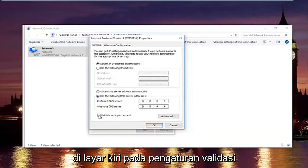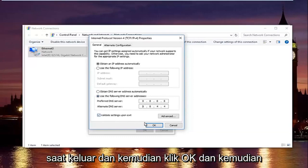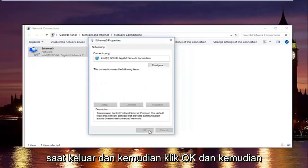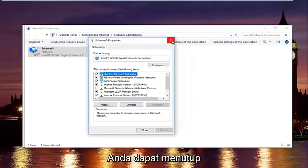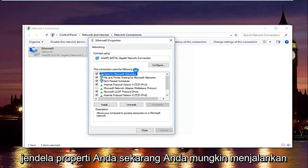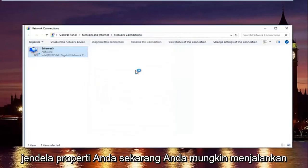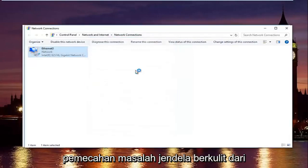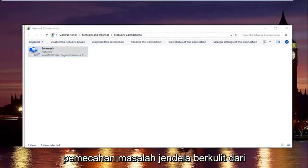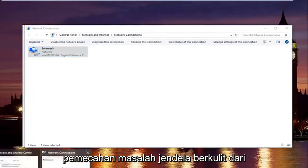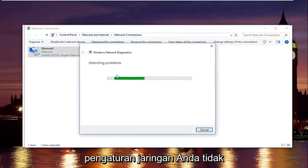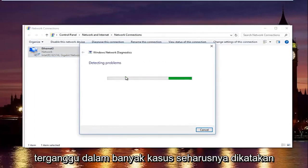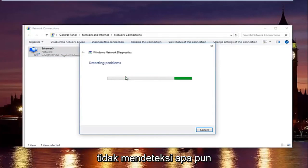Once you're done typing that in, make sure you type it exactly how it appears on the screen. Left click on validate settings upon exit and then click on OK. And then you can close out of your properties window. Now you might be running a troubleshooting scan. Windows might launch that just to make sure your network settings have not been compromised. In most cases it should say do not detect anything.